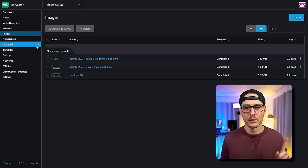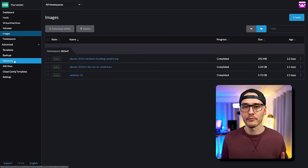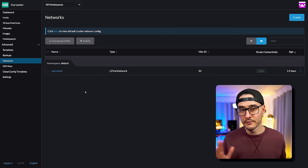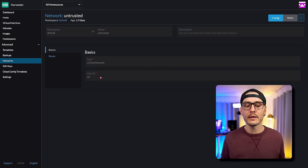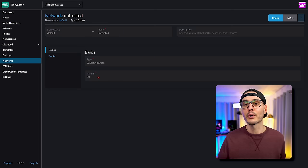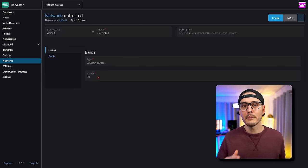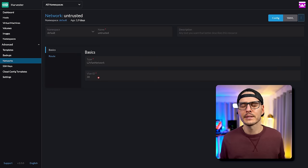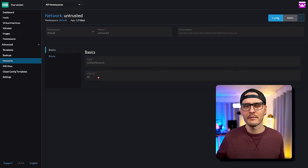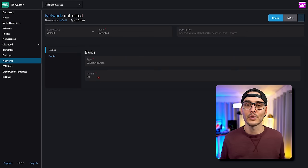Next is something optional, but something I wanted to do was create an actual network for these virtual machines. I set up a VLAN for these virtual machines and named it 'untrusted'. This network has a VLAN tag of 30. I did this because I want to run some of my virtual machines in bridge mode. Out of the box, virtual machines will run in masquerade mode, which is an internal Kubernetes network, similar to other virtualization platforms. But eventually you might want to connect these virtual machines to the physical network using a VLAN.